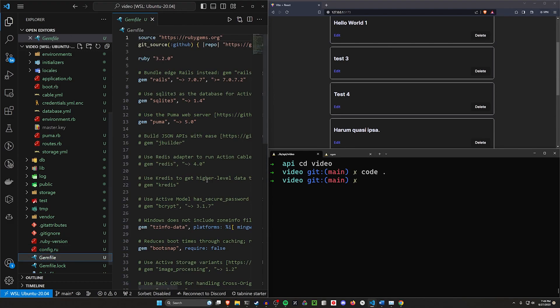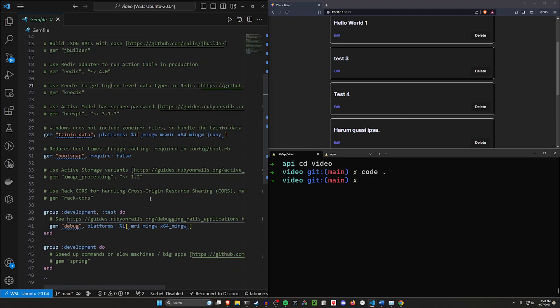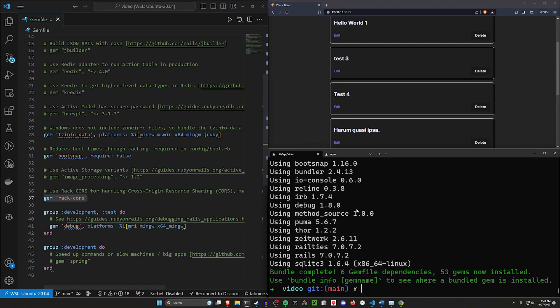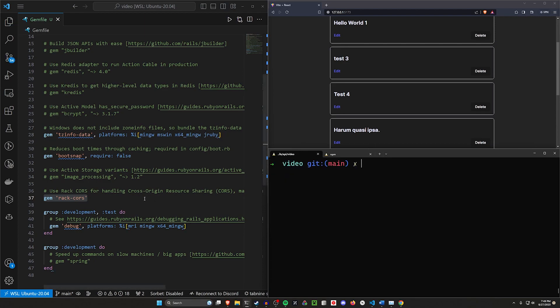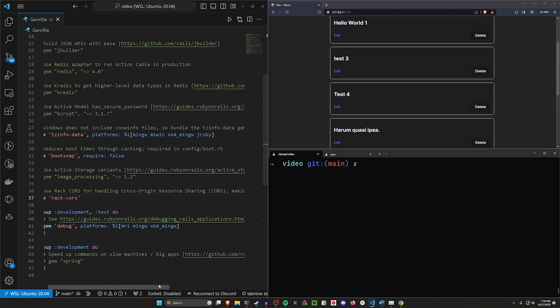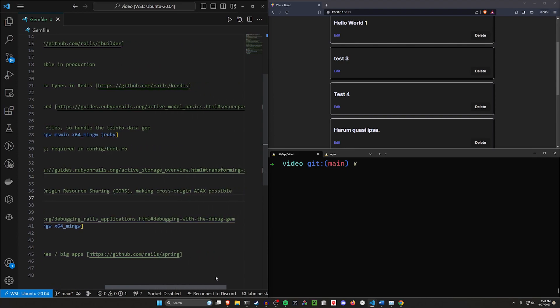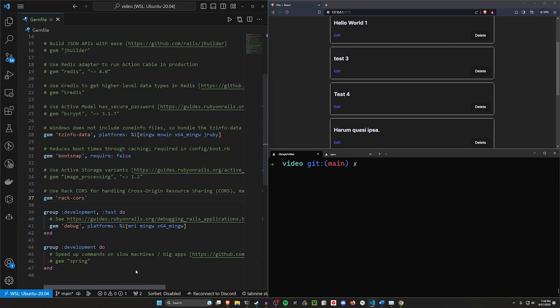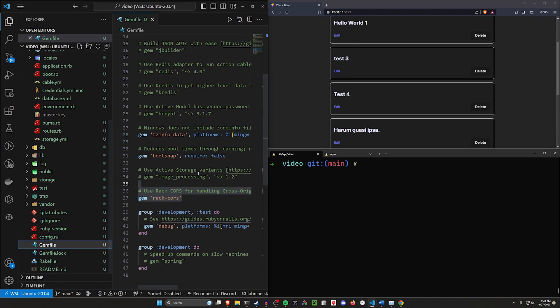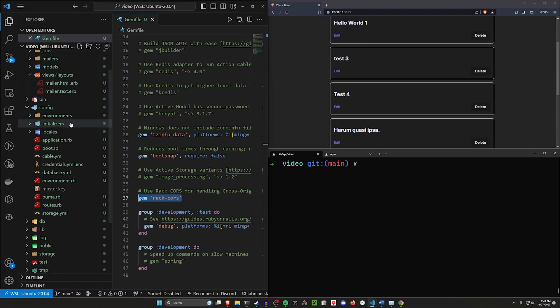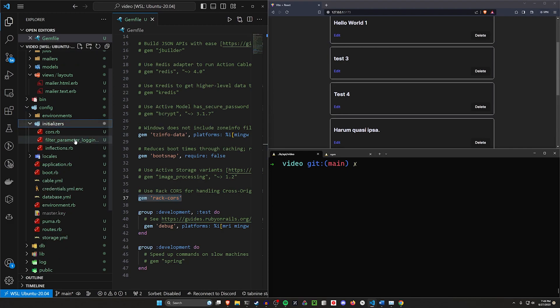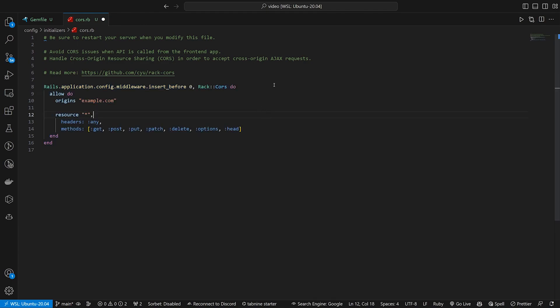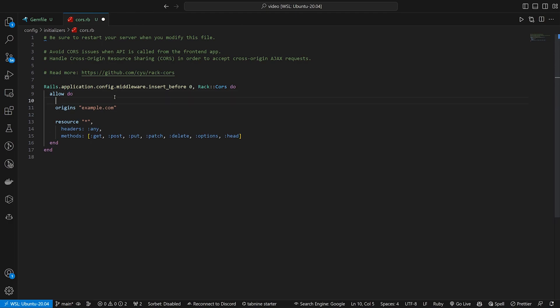The first thing I want to do is come into our Gemfile because we do have to set this up a little bit differently. On line 37, there's usually the rack slash cors gem which we're going to have to uncomment and then run our bundle install command. The reason we do this is because we use CORS for cross-origin resource sharing. This is kind of infamous. This is usually the thing that's going to give you a problem if you're trying to work with an API.